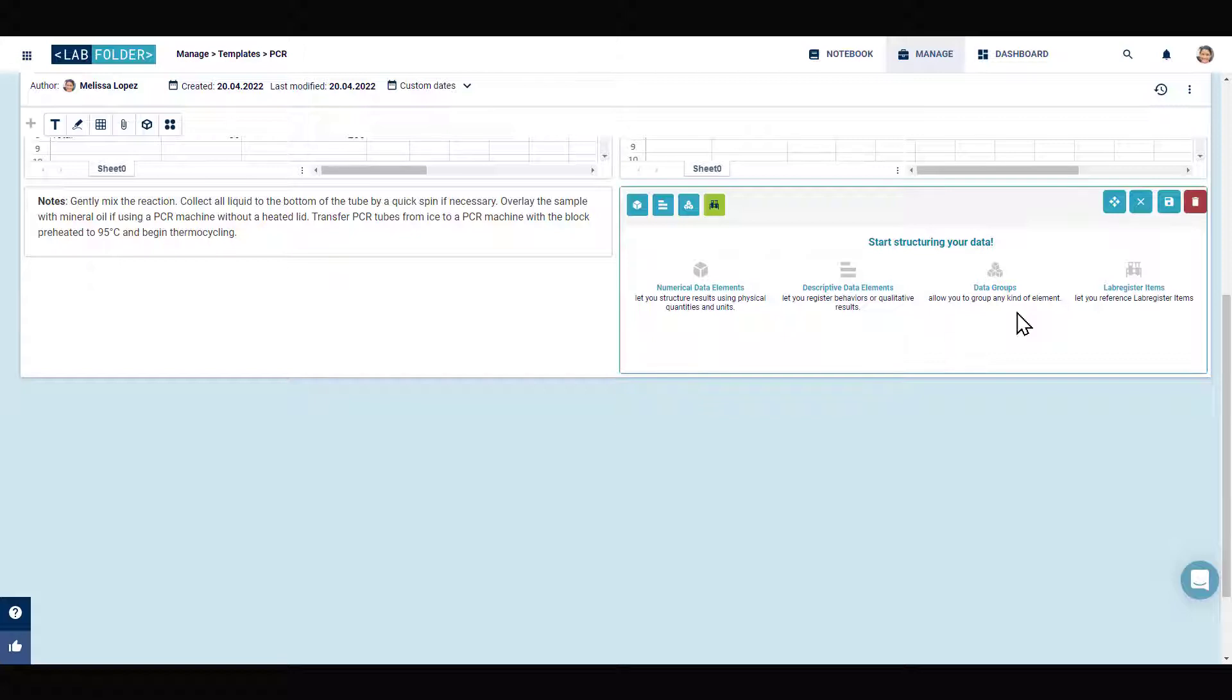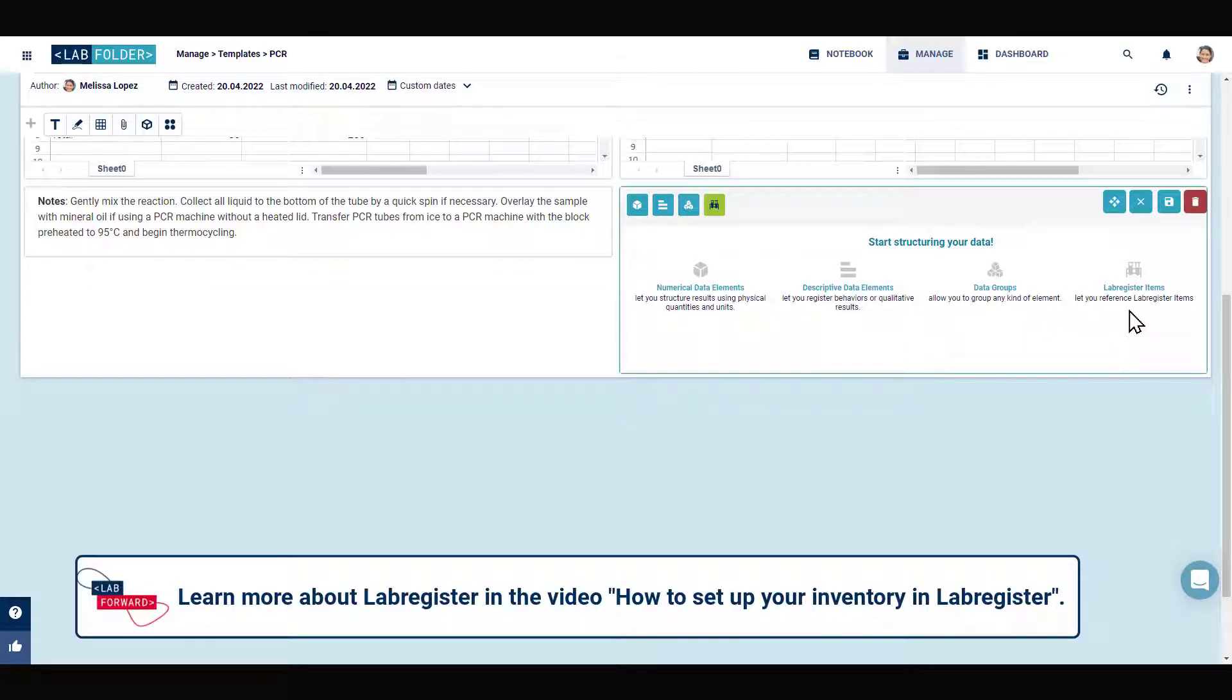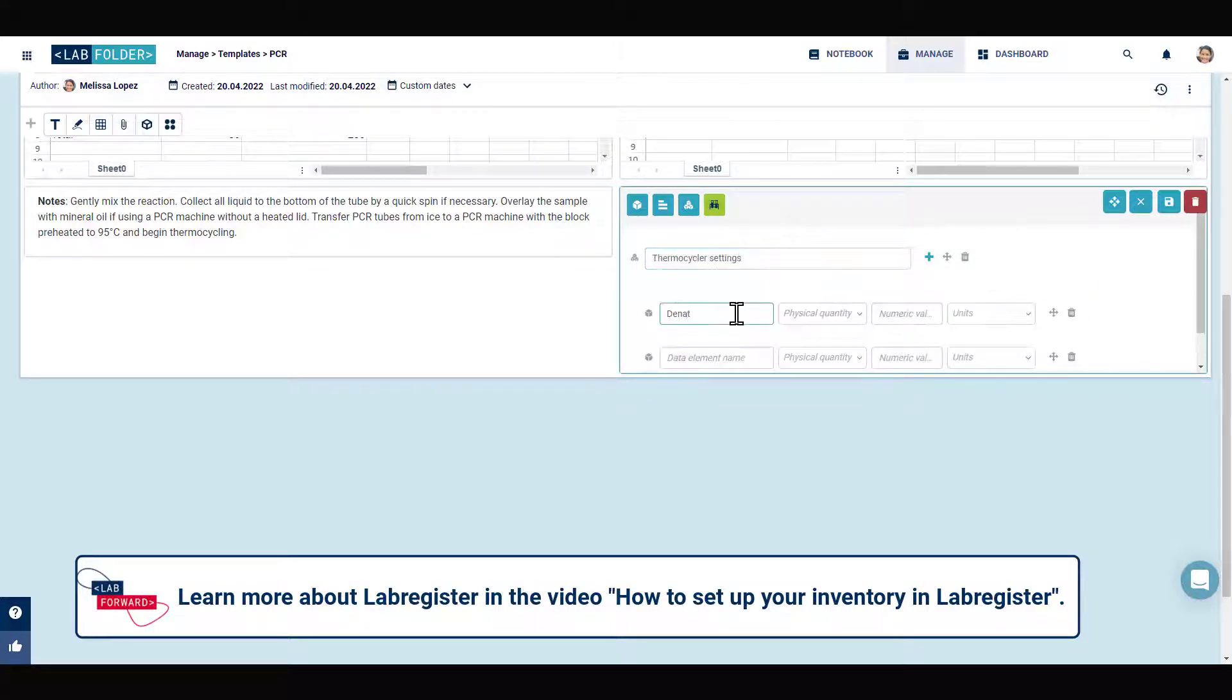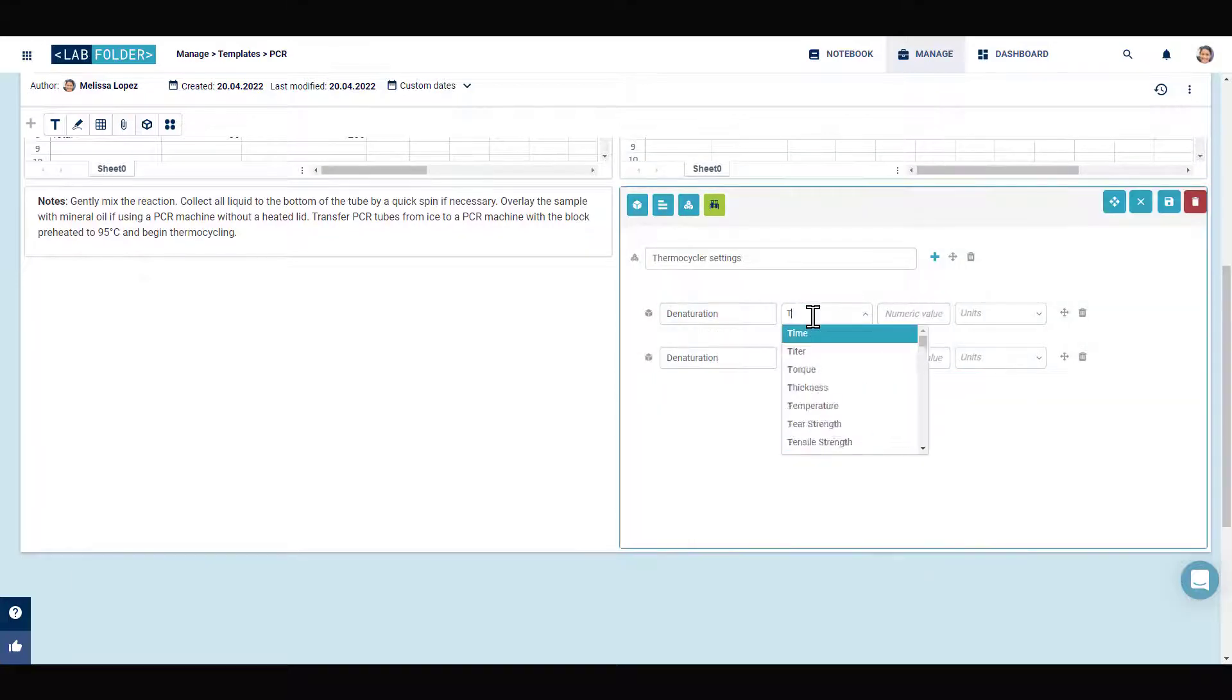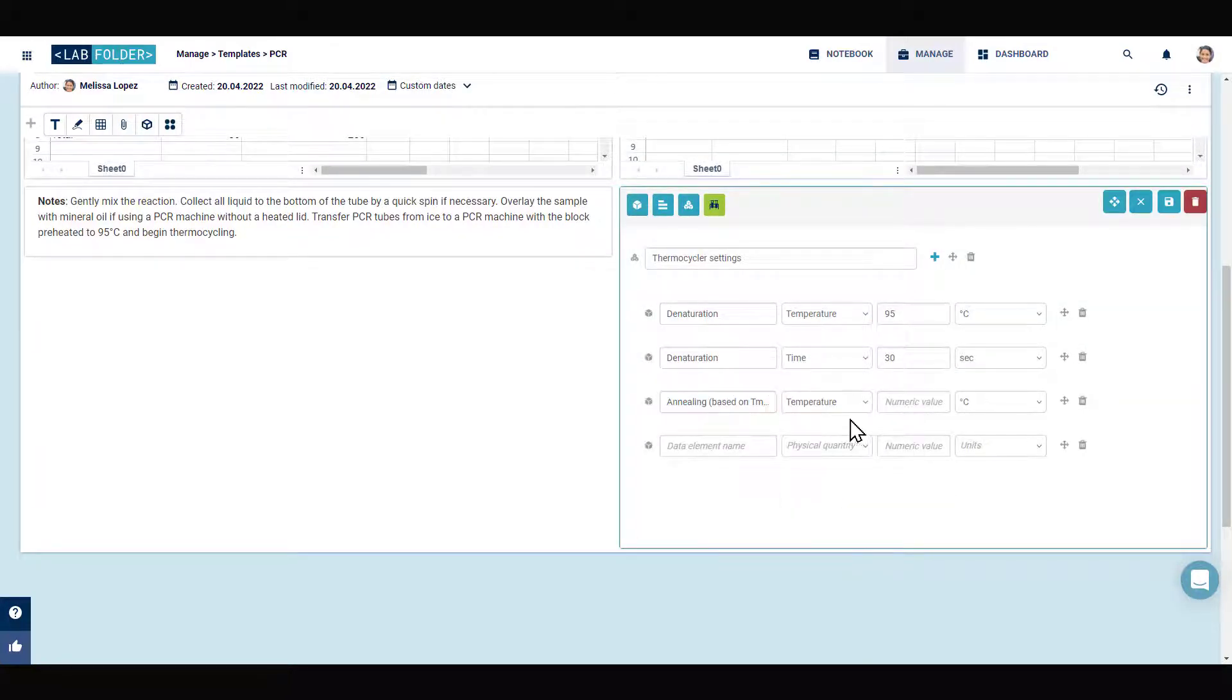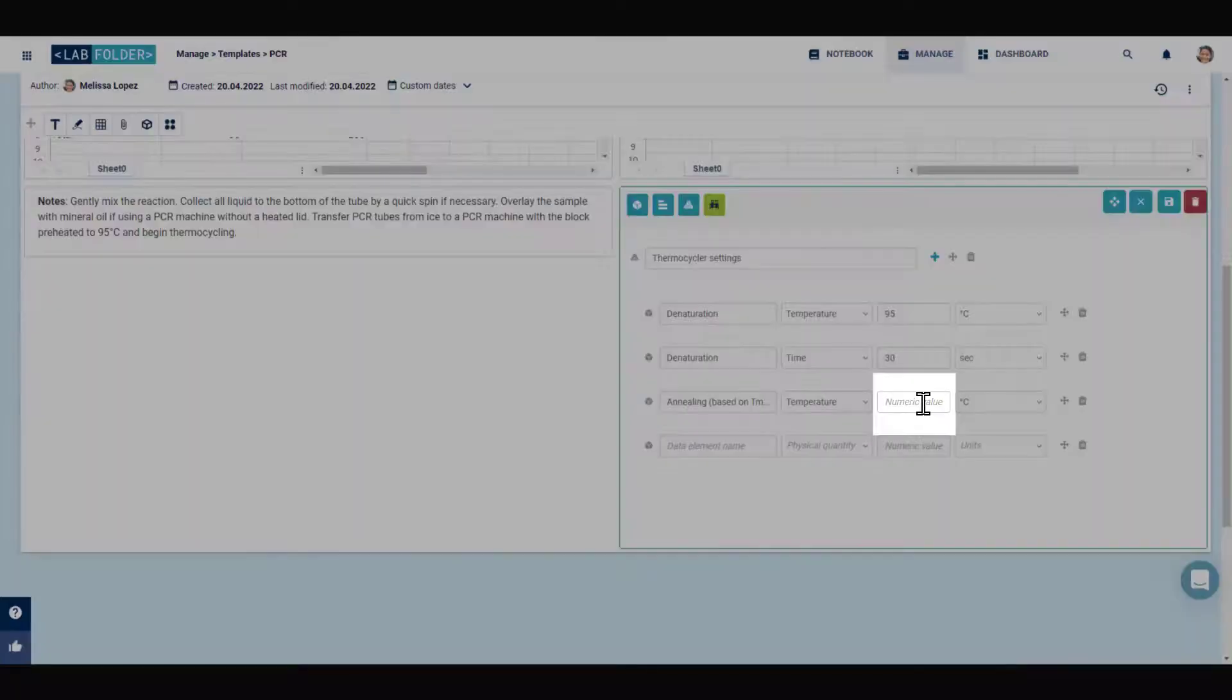Data elements, together with the option to reference used items listed in the inventory management system Lab Register, provide a perfect tool for structuring data in a common way and can help you in increased reproducibility.